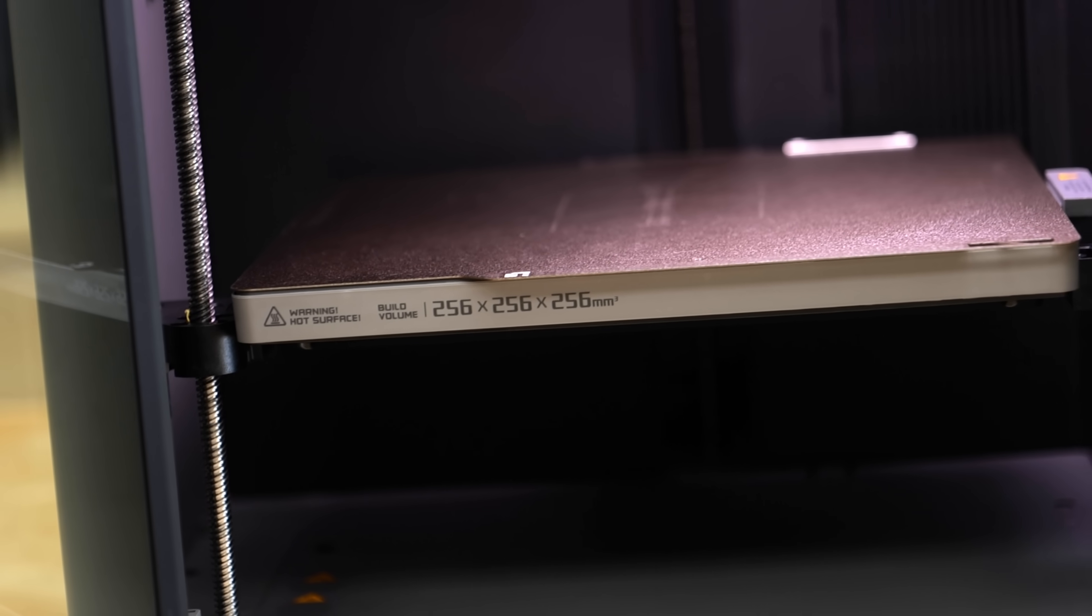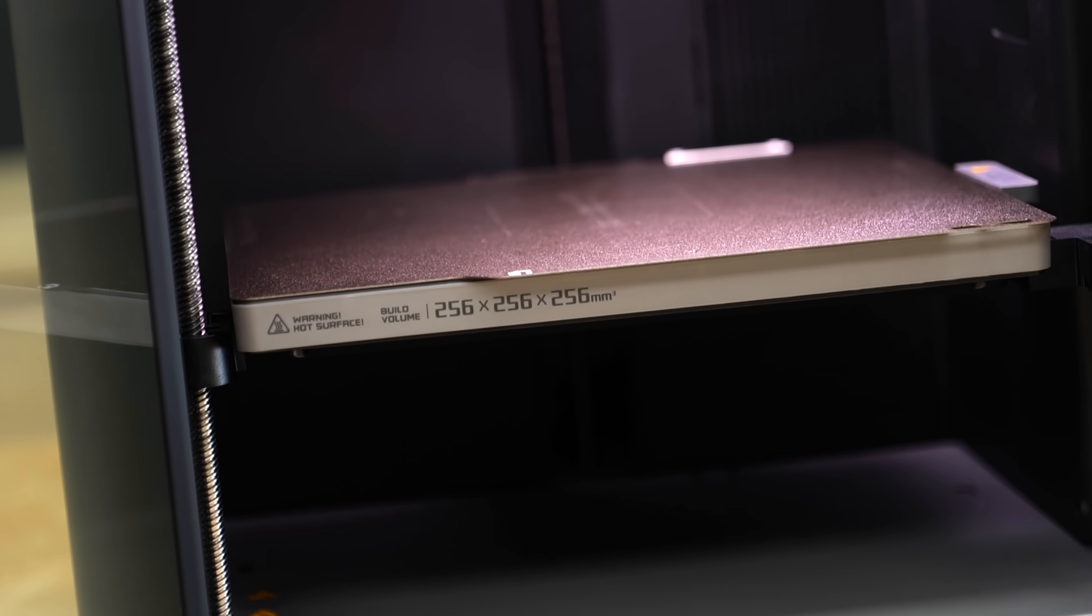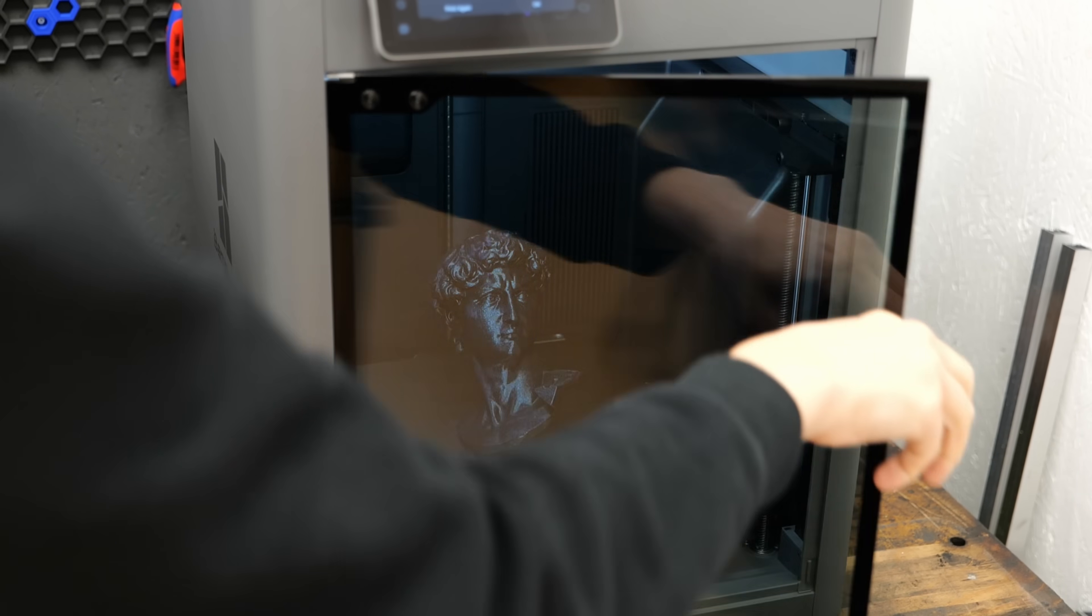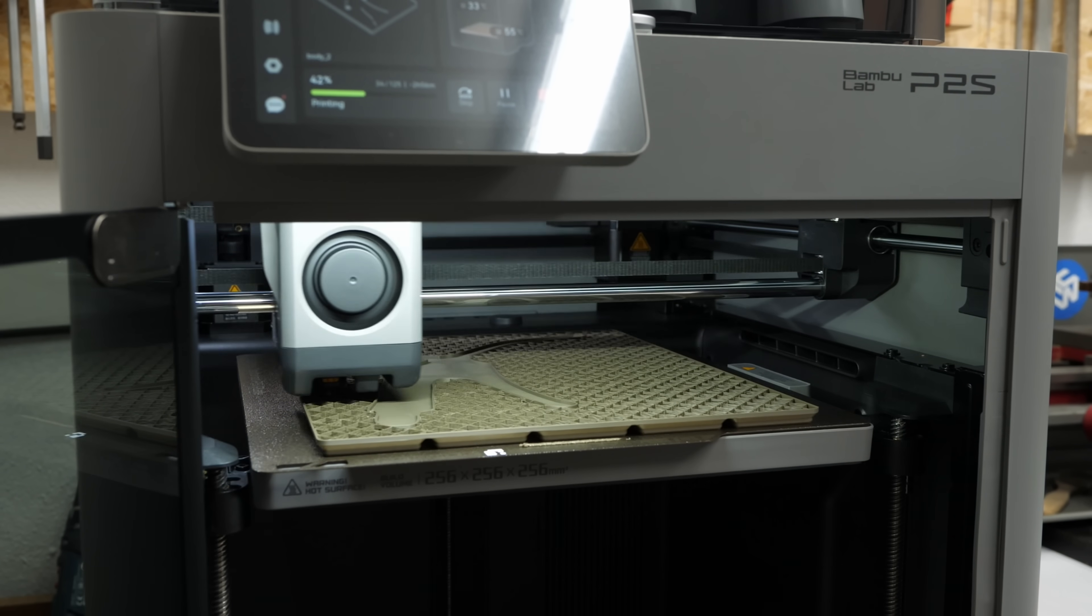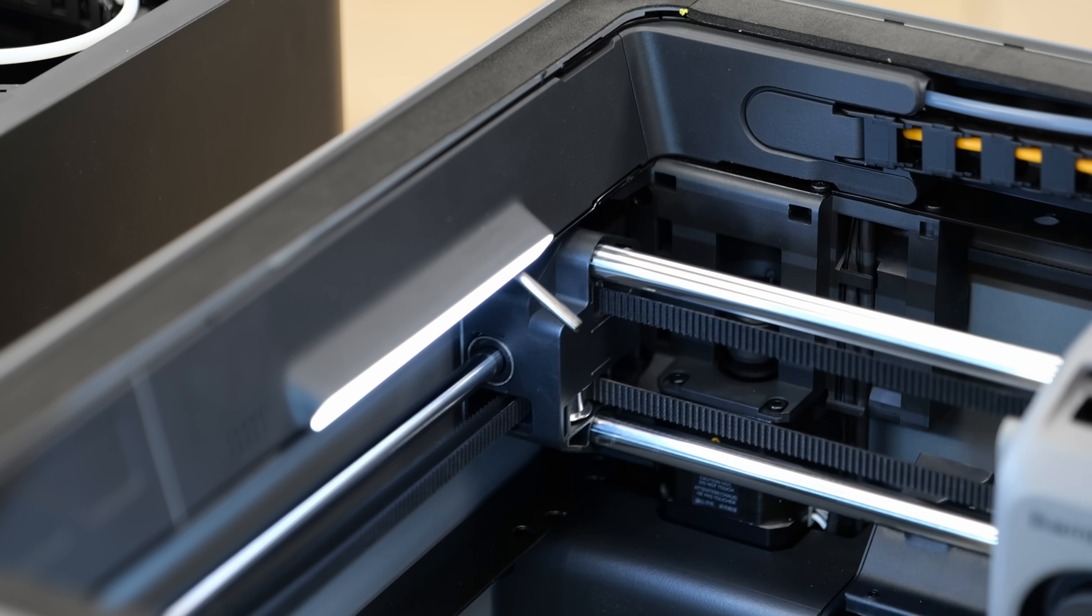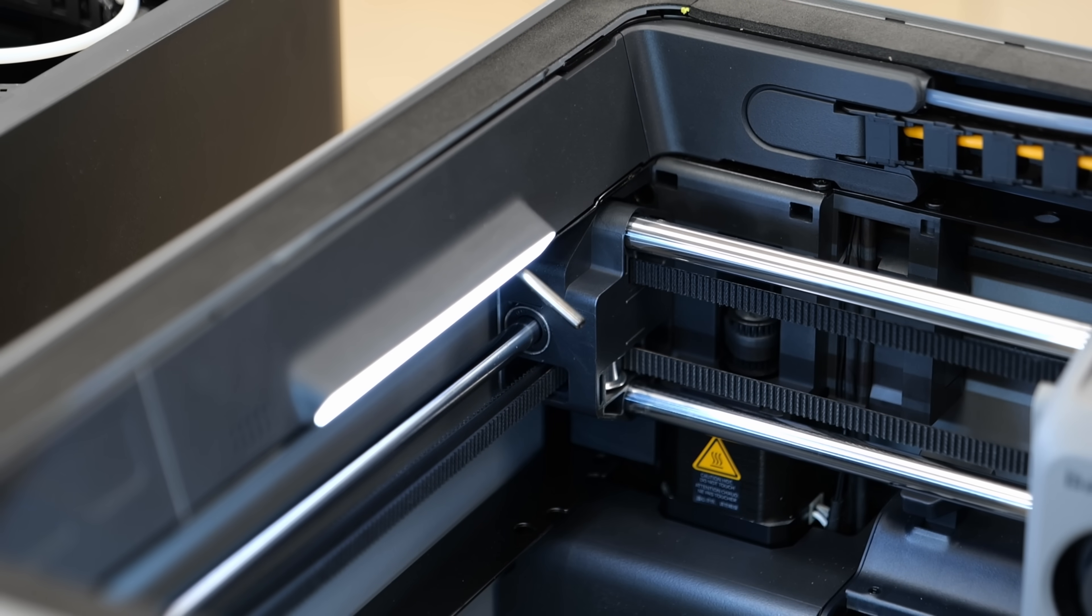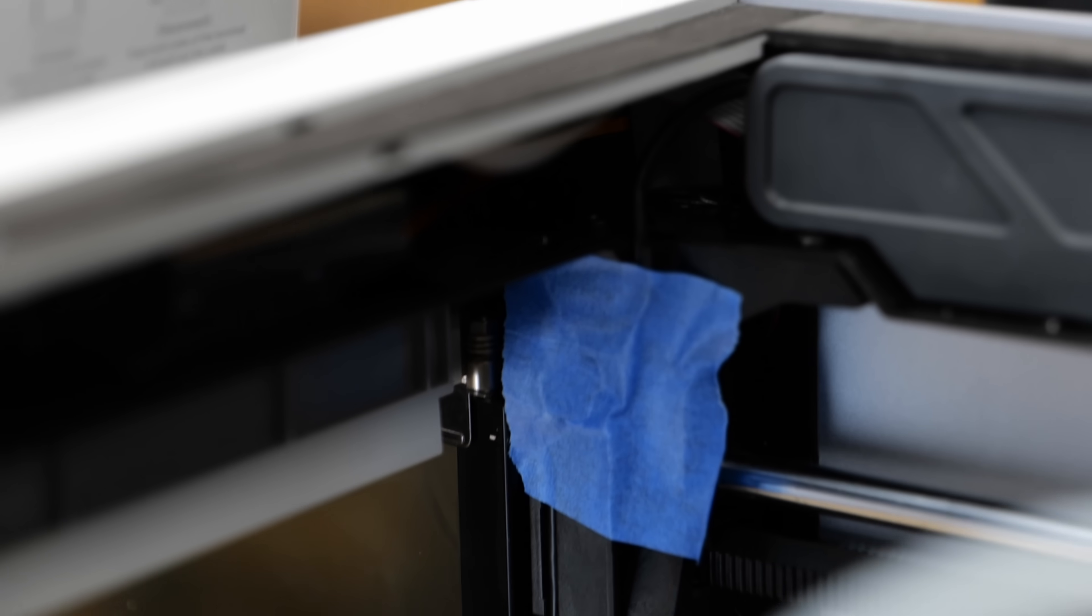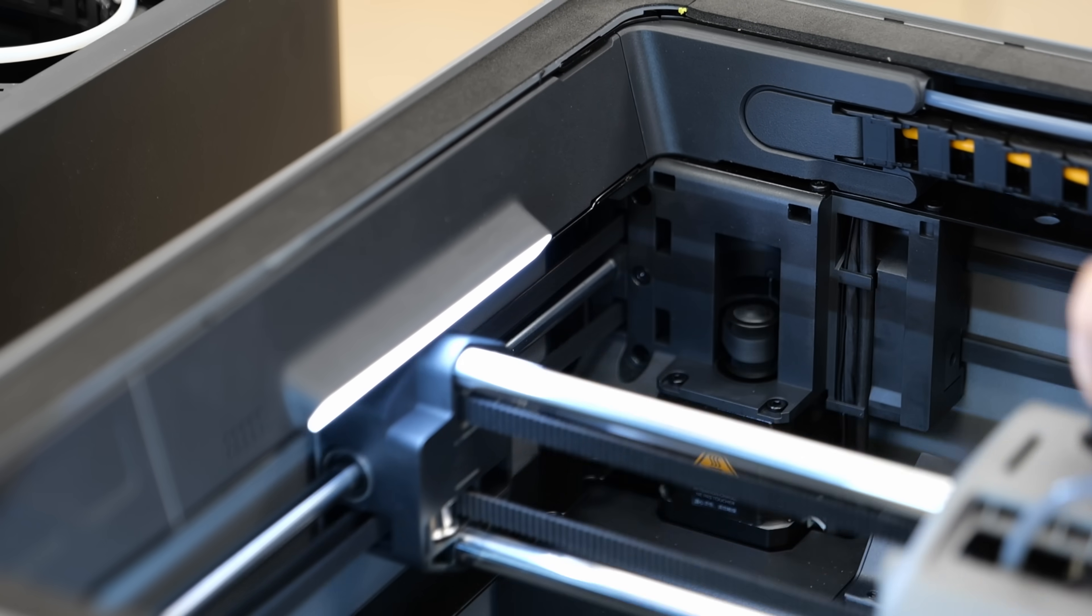Inside the bed remains 256x256mm and the print height is also still the same. But you get a bit more usable space because it now also has one of these mechanically retractable filament cutter actuators. This means you no longer lose the small unusable front corner unless you tape the cutter back. A nice and convenient improvement.